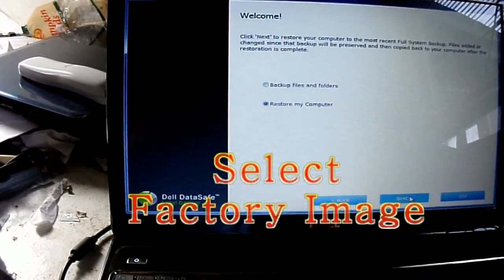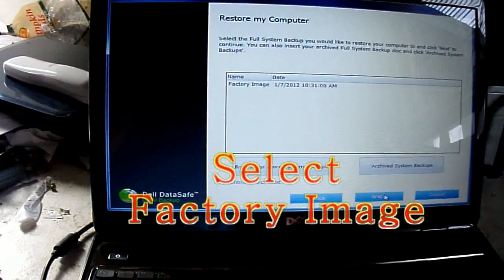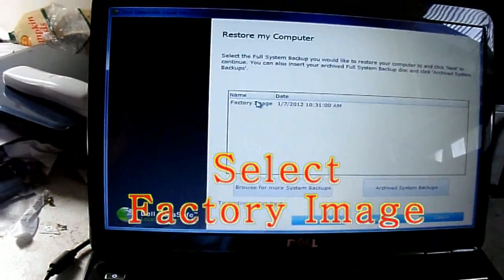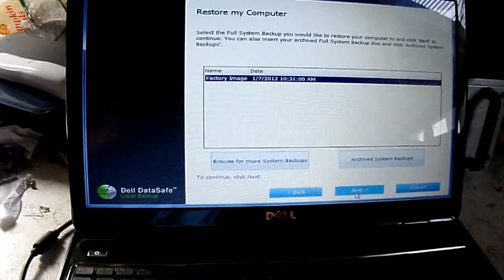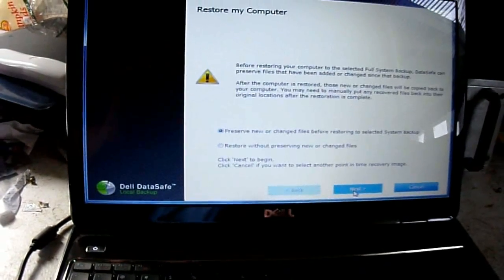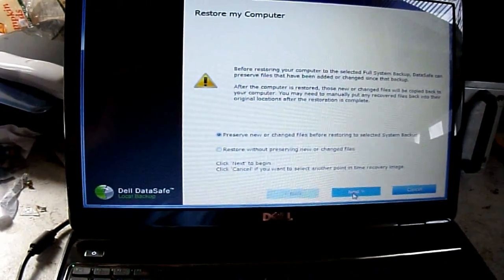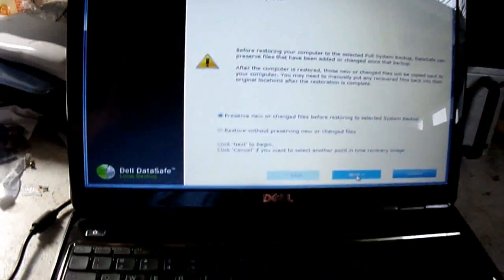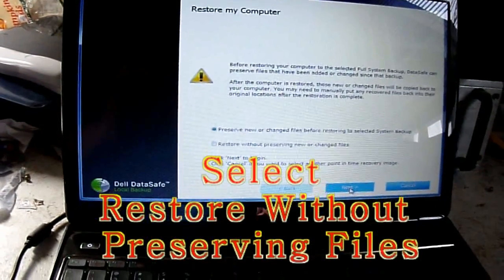Go ahead and hit next, because this will wipe all your data and information on your computer. Select the factory image and hit next. You can preserve files if you want, but I recommend not — just start fresh from scratch.